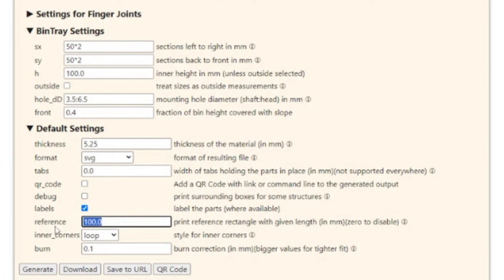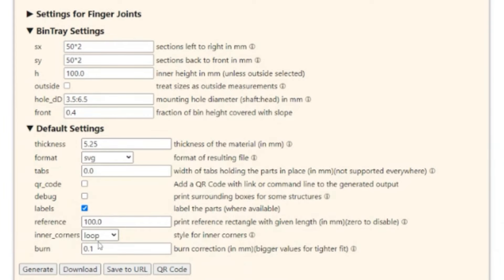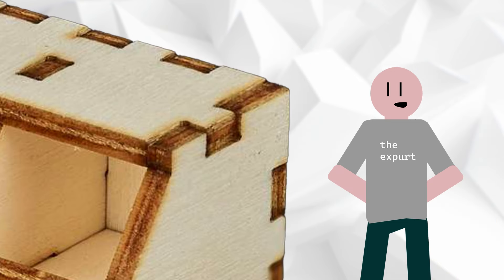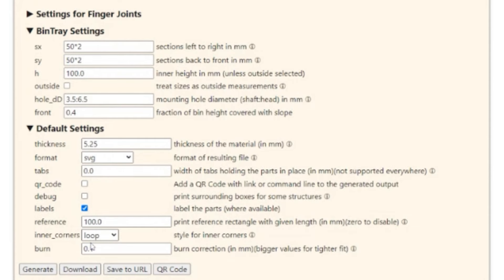The last thing I want to cover on the site is the reference block. When you import a project — SVG, DXF, whatever — it gives you a reference block that's 100 millimeters long. That way you know the rest of the project is in scale. If you highlight everything and find that this reference block is like 110 millimeters, you know you're 10% oversized and need to resize it. For inner corners, where the cutouts meet up on the finger-fit tabs — loop corner and back arc — it just tells the back end how to generate those cuts. I haven't had any problems using loop, so I just leave it there. And burn is like a kerf offset — I prefer to leave it and do my kerf offset in Lightburn. I've left it at 0.1 and haven't had a problem.